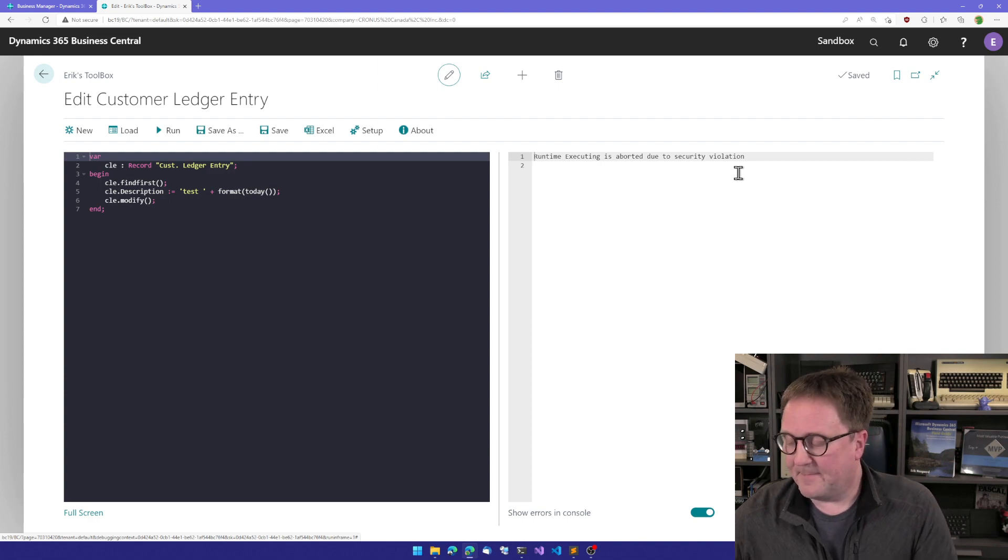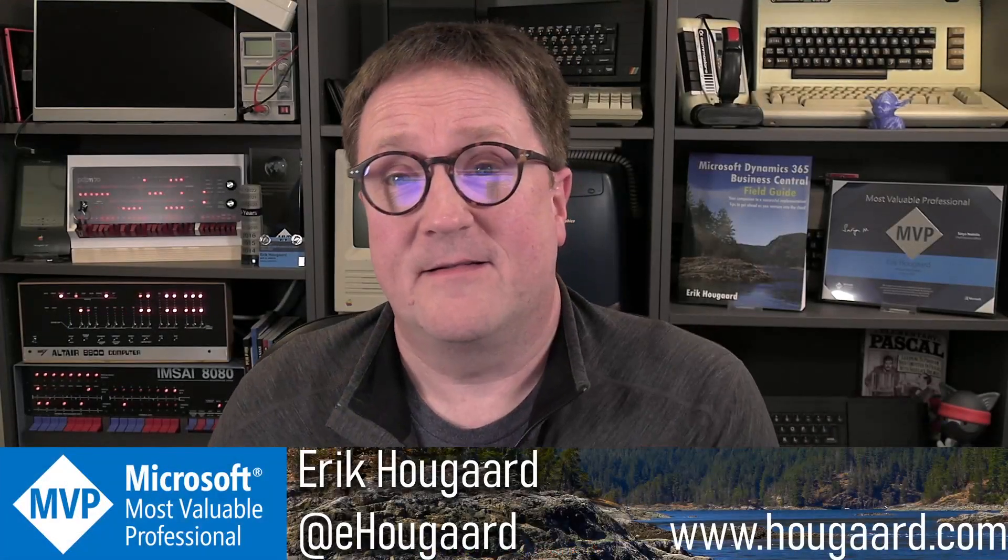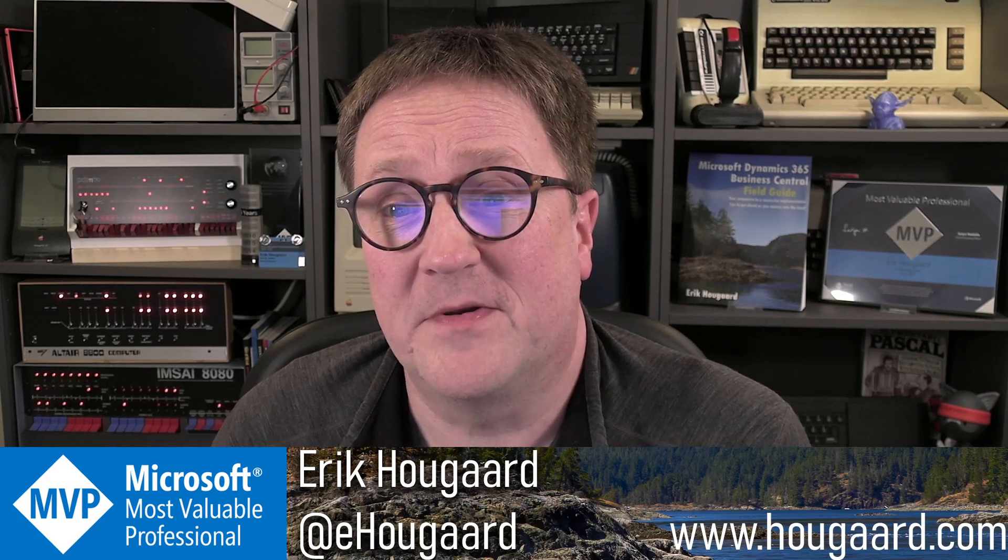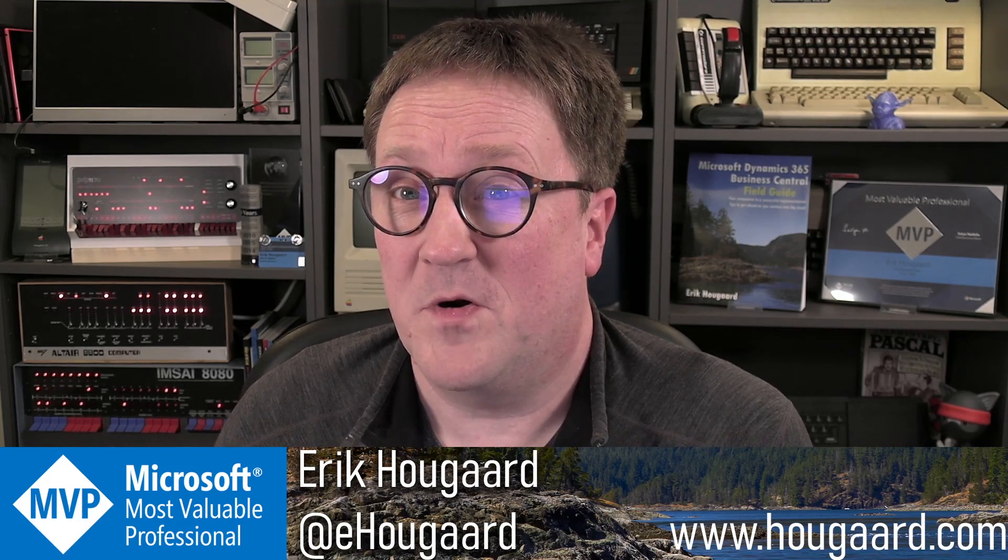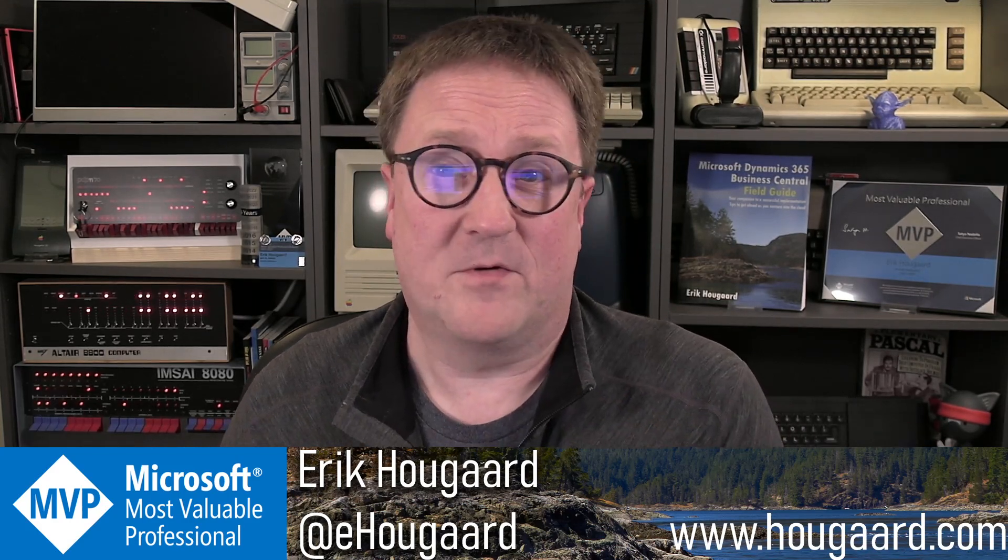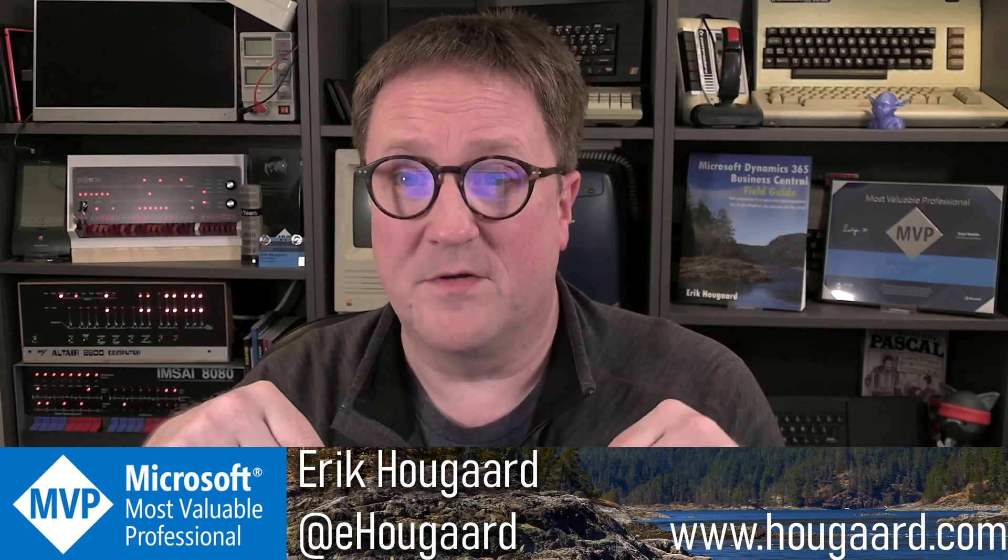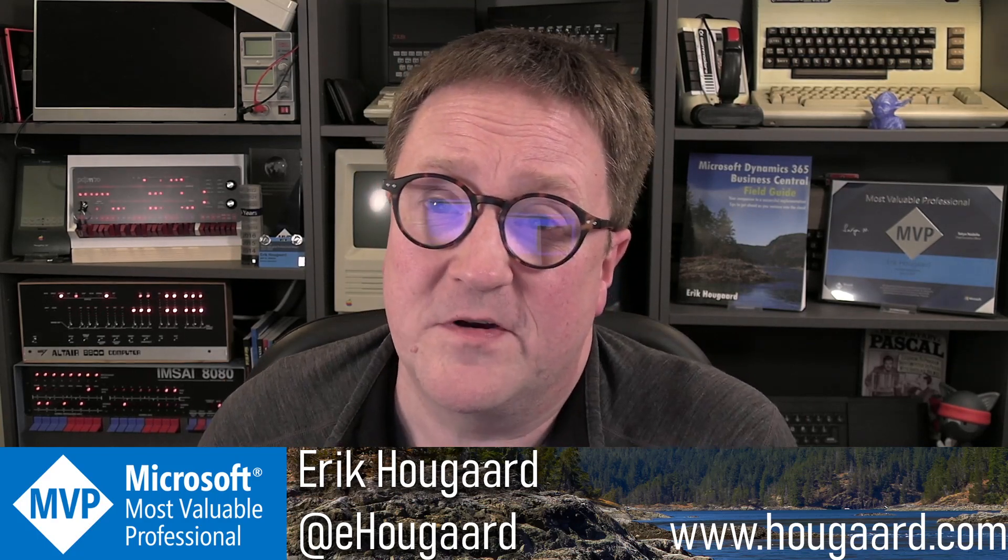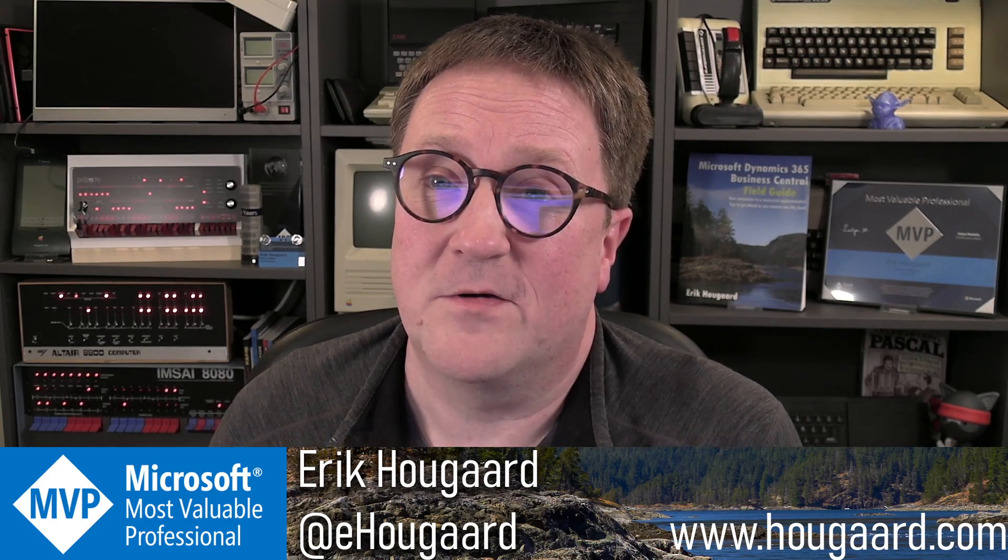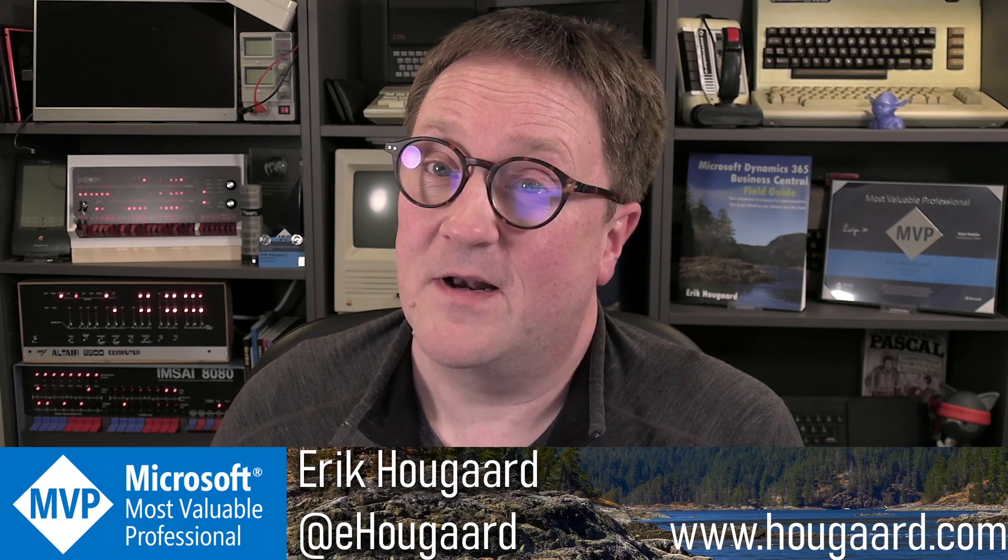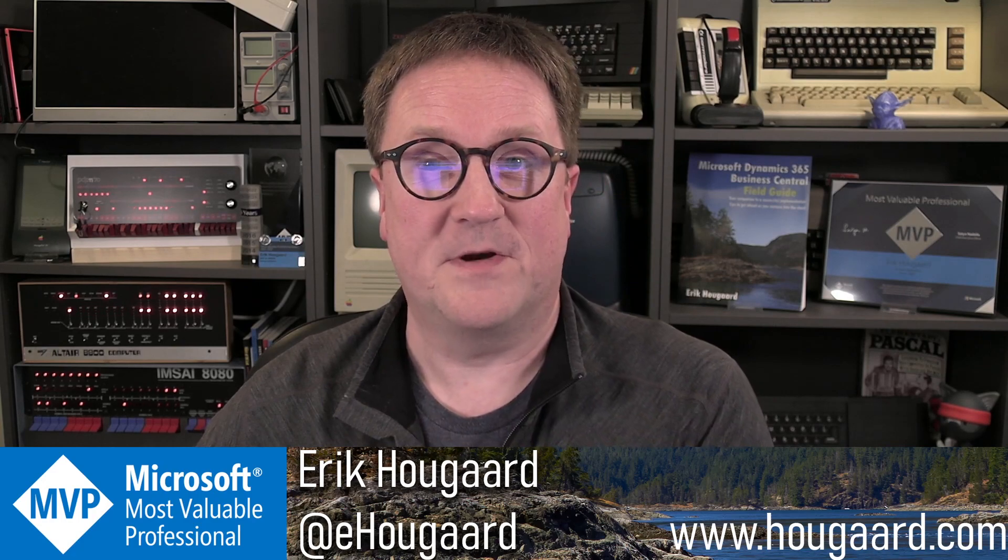That's my toolbox for Business Central. If you want to know more about it and want to try it out yourself, the links below the video for documentation and for the app source link and all that good stuff. So try it out and let me know what you think. Thanks for watching. Bye.